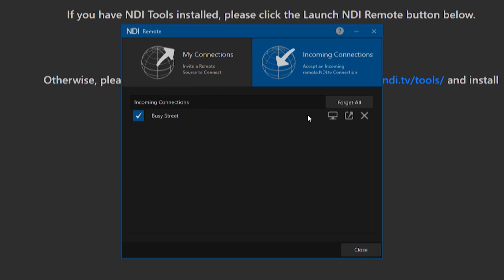You can view that source by clicking on the monitor icon next to the name, and it will launch NDI Studio Monitor so you can view that source.